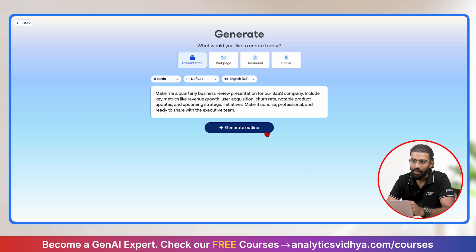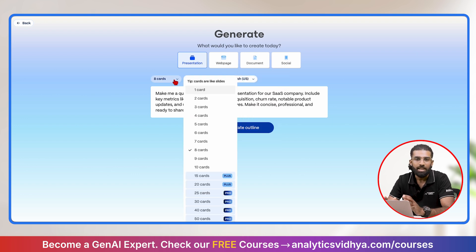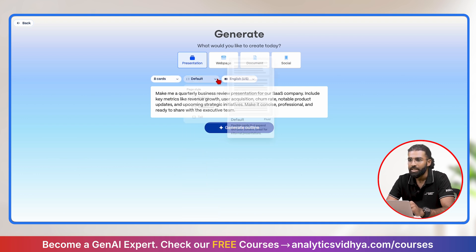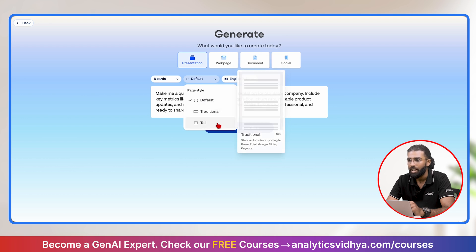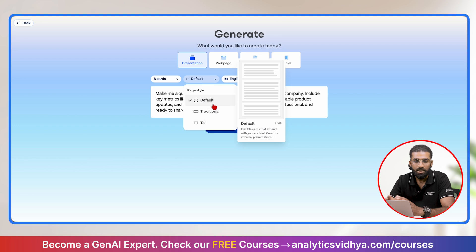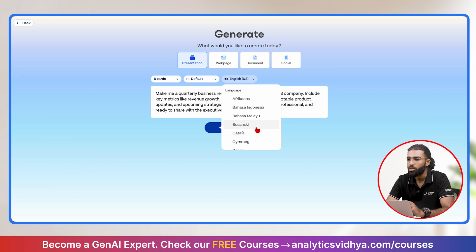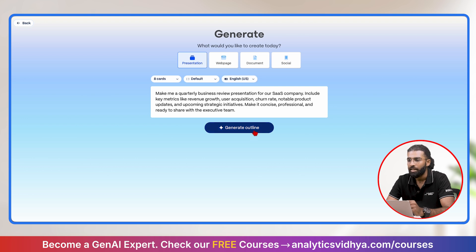Before I click on Generate Outline, I have three more options to explore: the number of cards, the page style, and the language. The number of cards represents the number of slides in your PPT. In the free tier, Gamma gives me an option up to 10 slides. Beyond 10 slides I'll have to subscribe, so I'll set it to 8 cards. For page style I have default, traditional, and tall — I'll keep it default. For language, I have almost all recognized languages, so I'll keep it English and click Generate Outline.